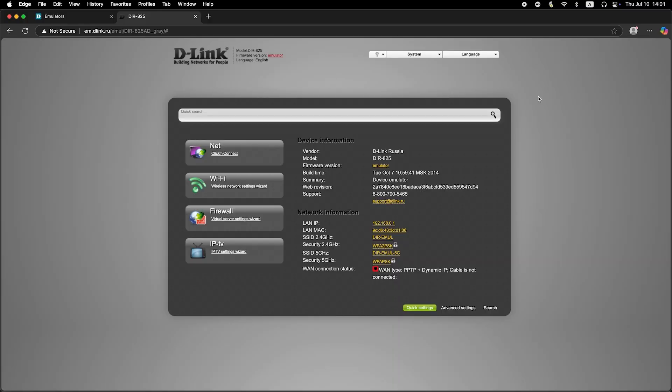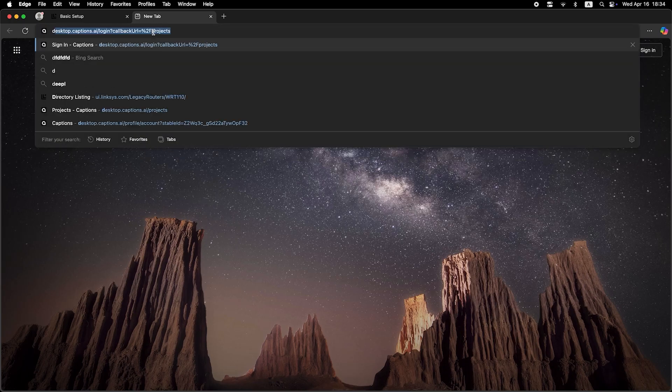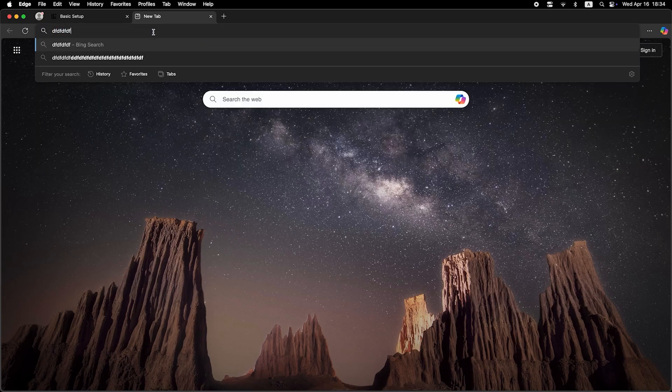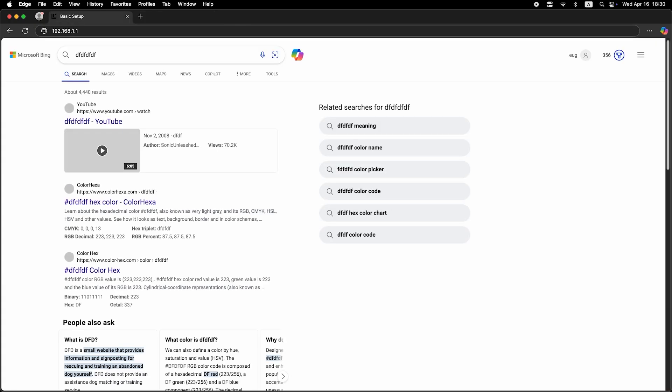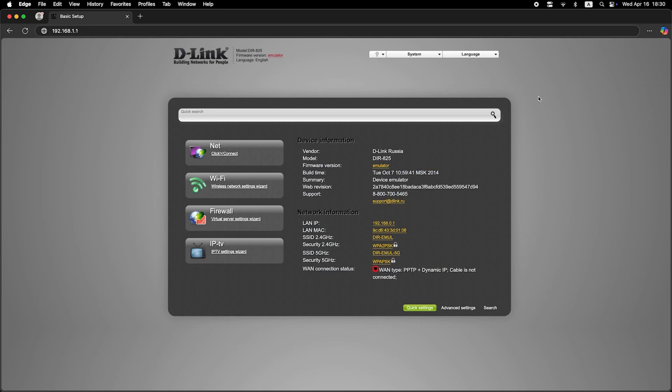Now check if the internet is working. Just try to Google something. If there's no internet at this stage, call your internet provider. They will tell you your connection type and what other settings need to be configured.